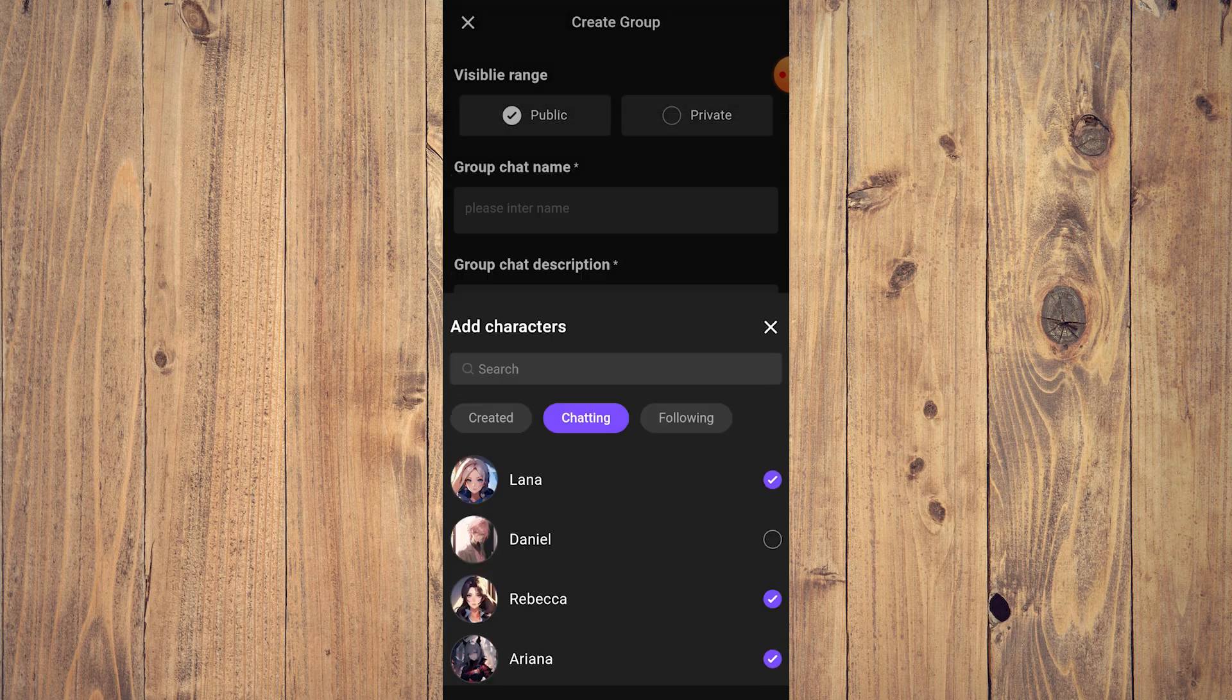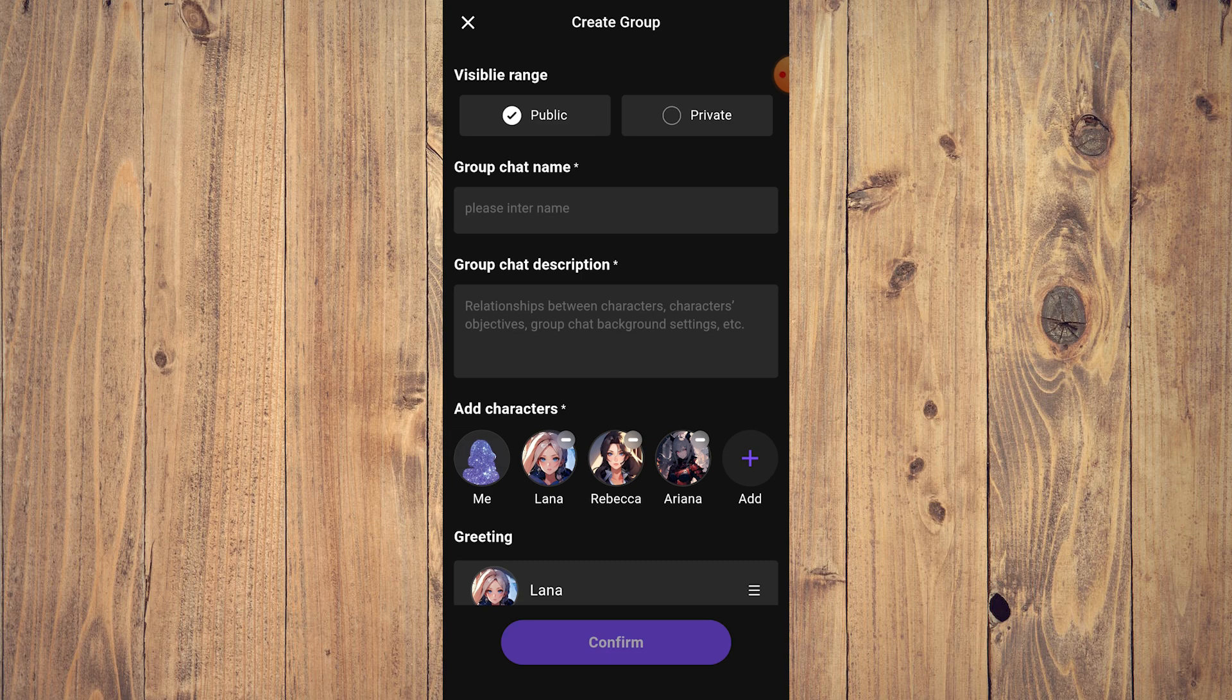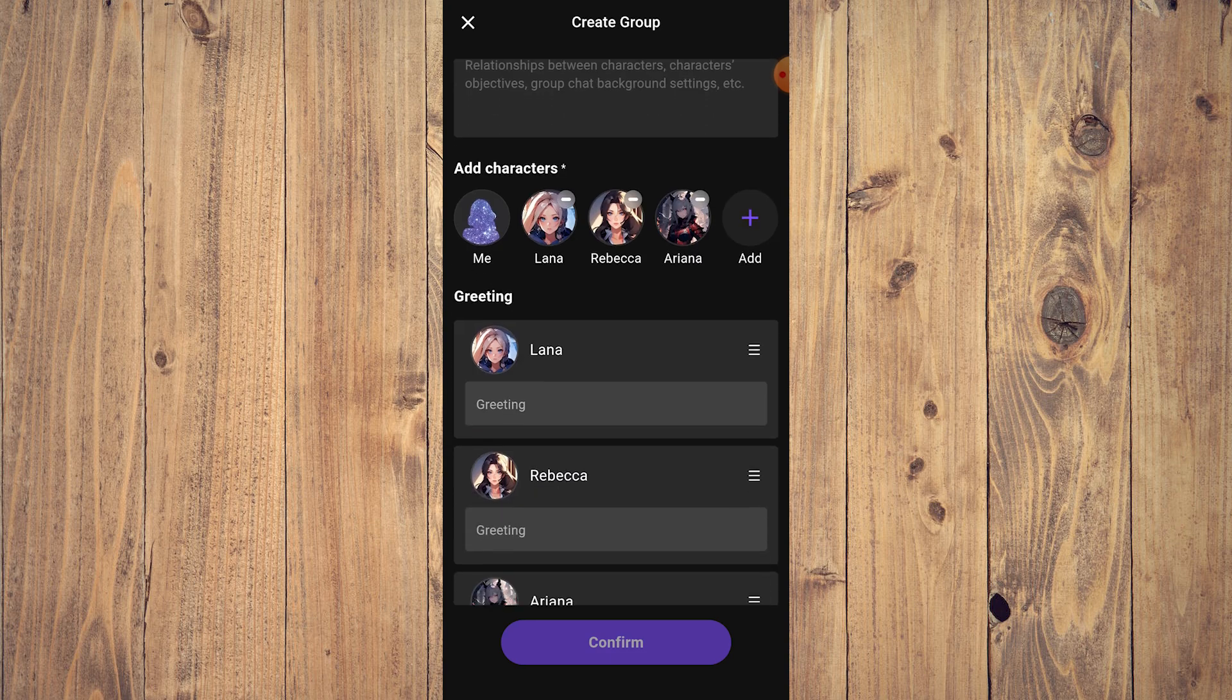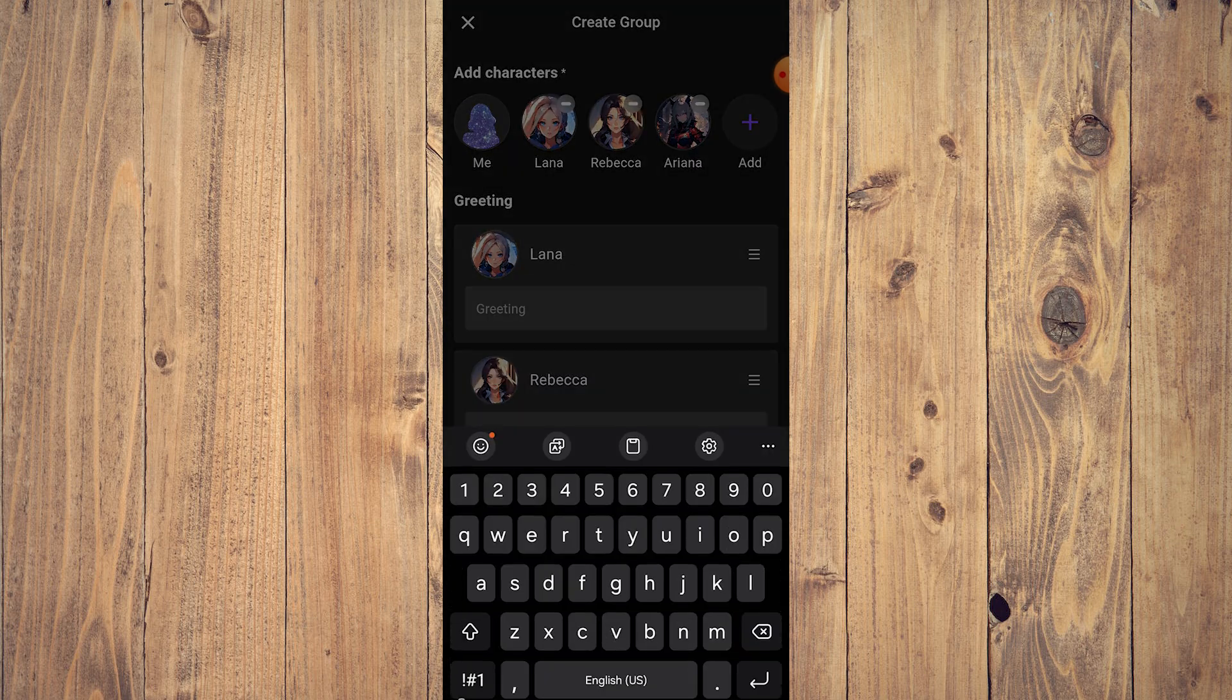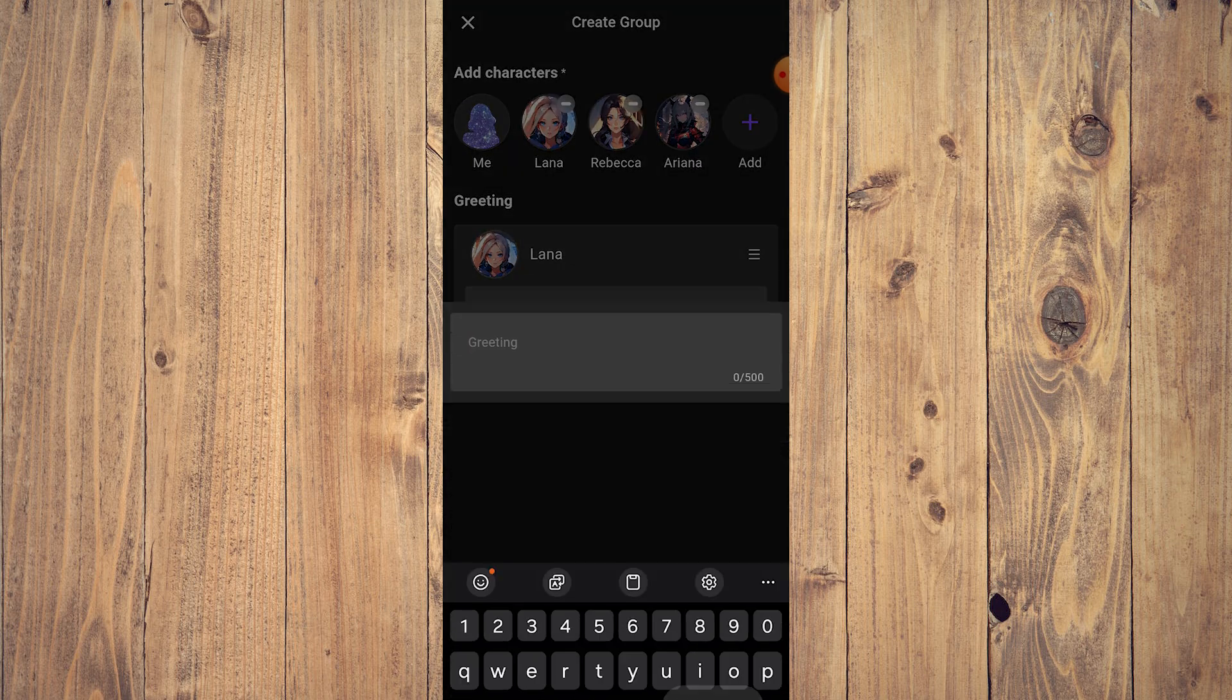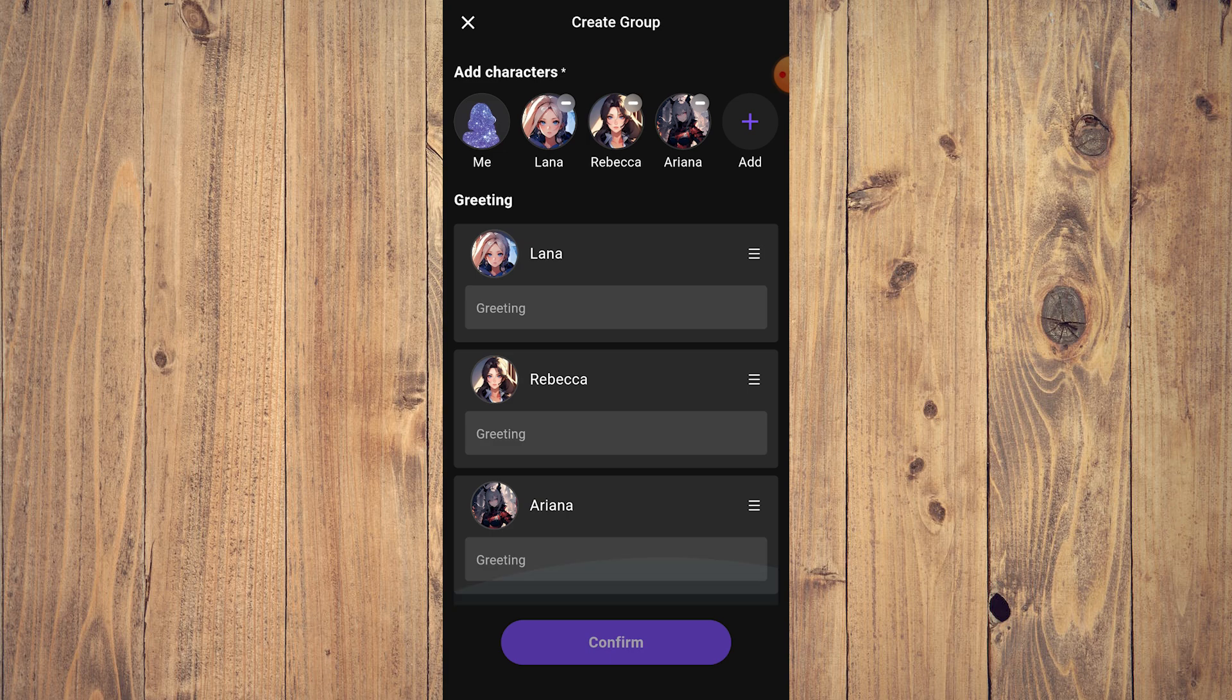for example, you add those three, and then you can have a greeting for each of them, and then just click Confirm